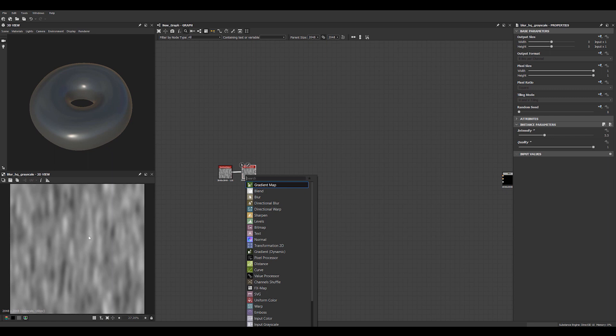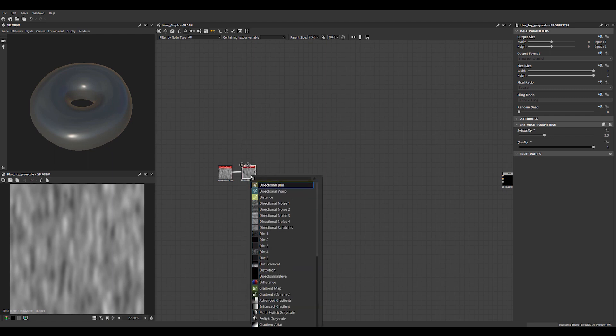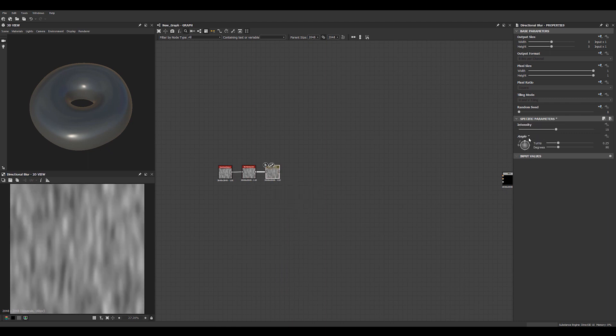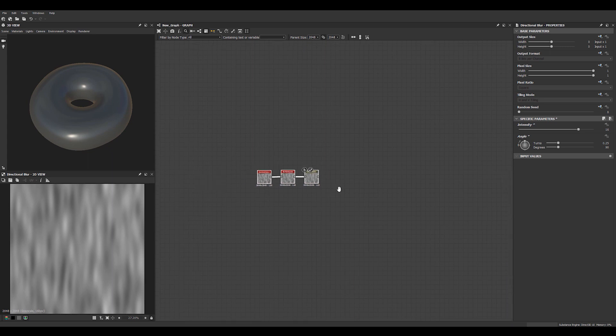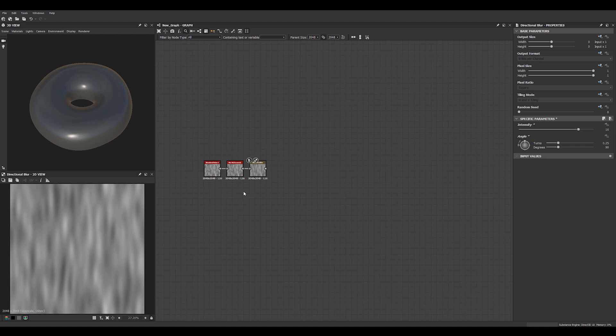And these are pretty patchy now so we want them to streak a bit more. So we'll use the directional blur. We'll go back and tweak these later. Let's just put in some values that might work.